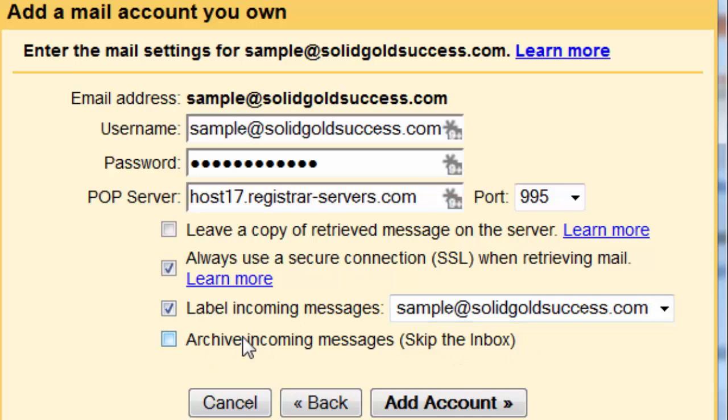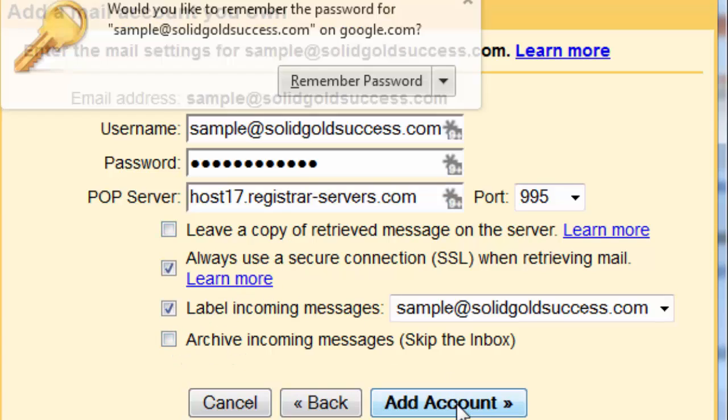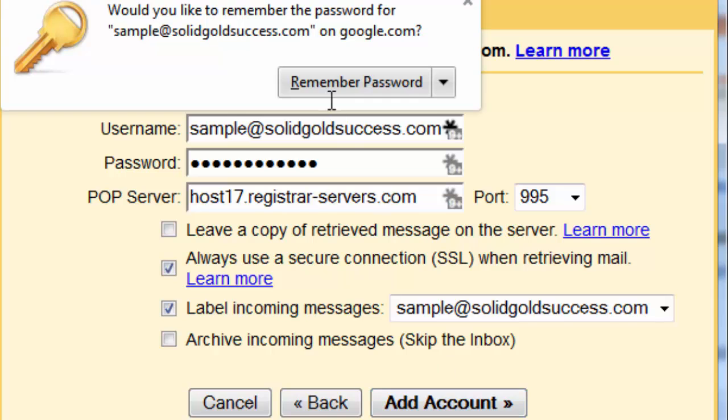Are we going to archive the incoming message and skip the inbox? Generally, that's no. Generally, you want to be in your inbox just like fresh email and to do the right thing. But sometimes you're using these email addresses to import maybe a newsletter or a data feed or something that you really don't need to look at. And you might want to auto archive them. Click add account.